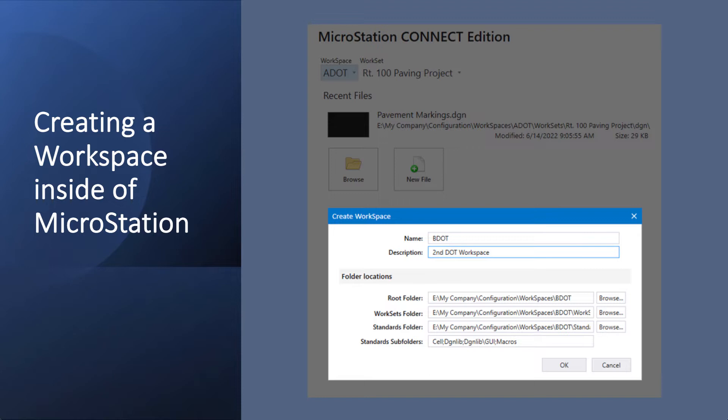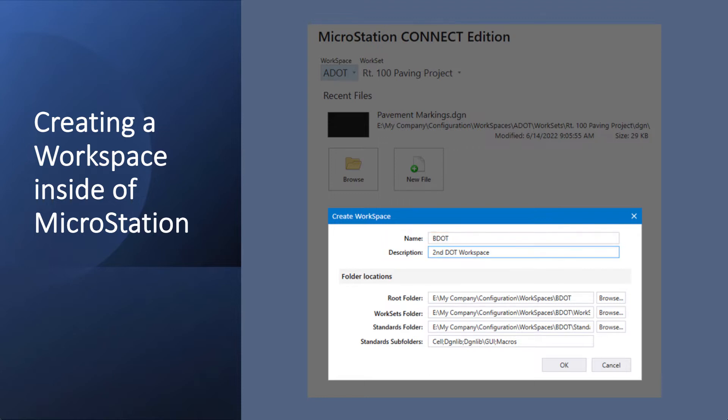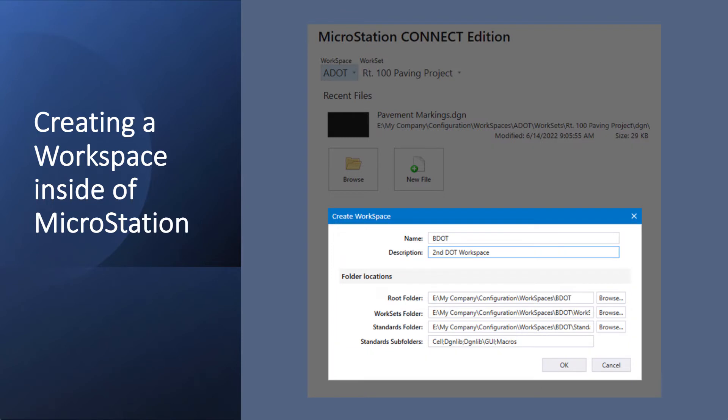If you go to create a new workspace and you select from the pull-down 'Create Workspace,' you can then add in a name, a description, and you will see the folders below are already populated with that network location.